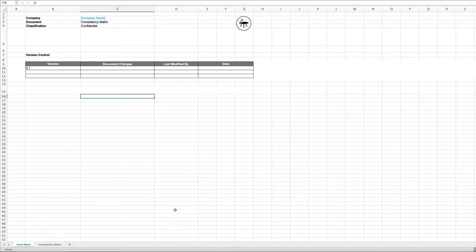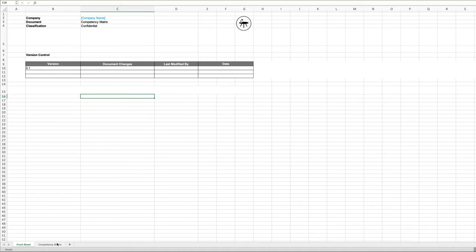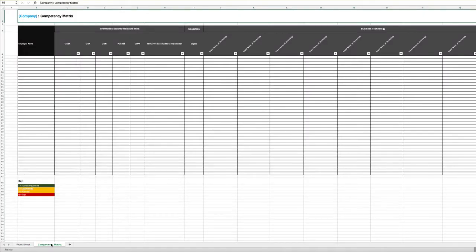The competency matrix document. There is a requirement under 27001 that we have the right levels of skill, resource, and competencies to effectively manage and run the information security management system.